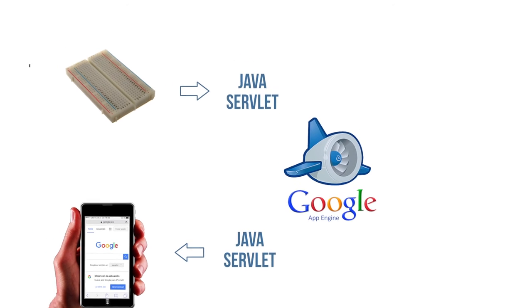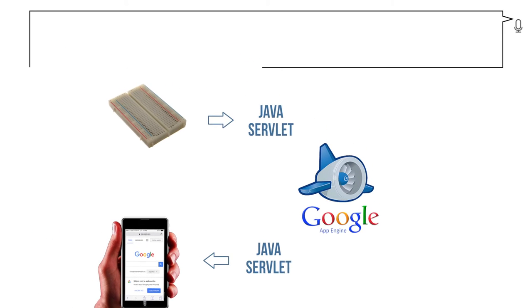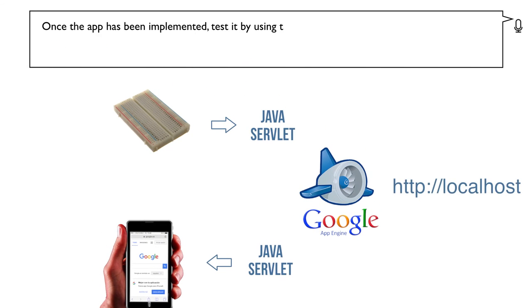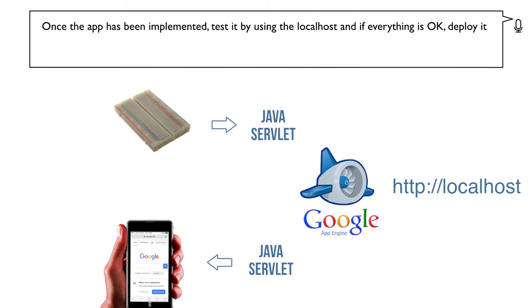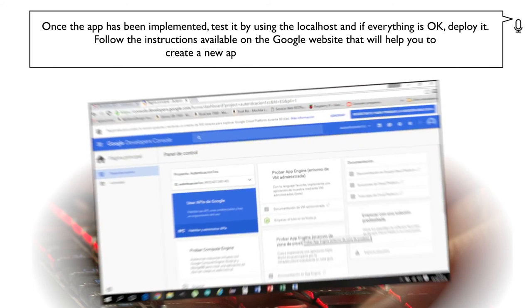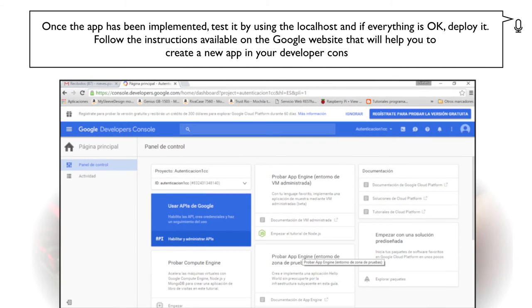Once the app has been implemented, test it by using the local host and if everything is okay, deploy it. Follow the instructions available on the Google website that will help you to create a new app in your developer console.